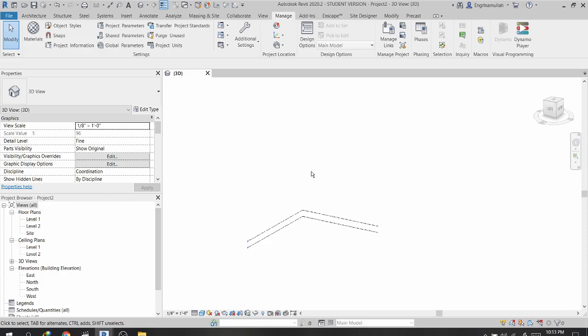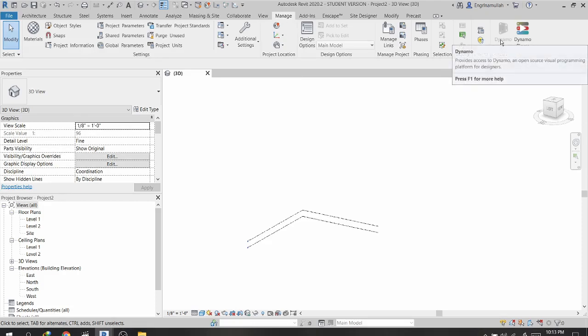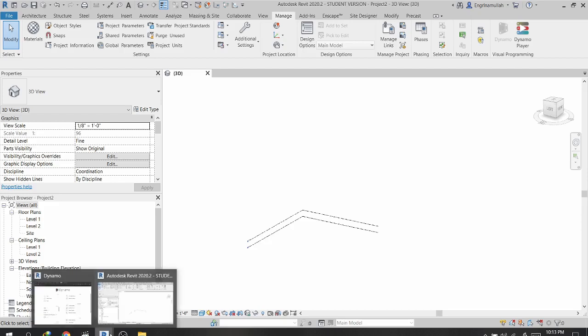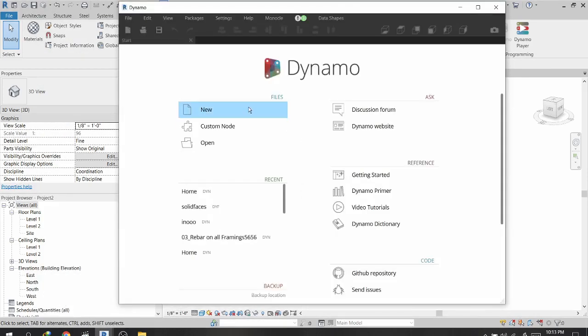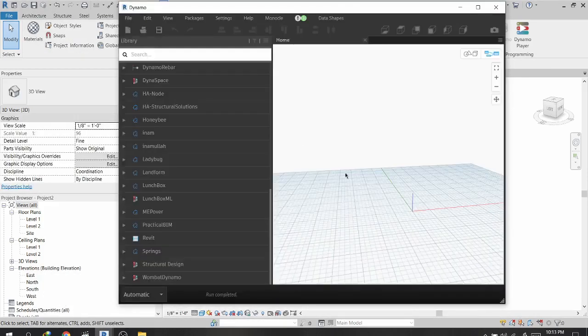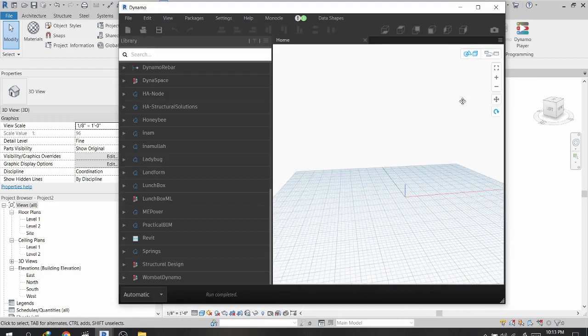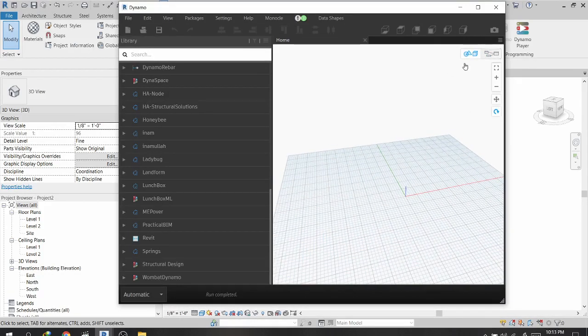First we will open our project with an architecture template. After that, under the Manage tab, we will click Dynamo to open it. Once Dynamo is open, I will click New to start creating the rotating tower.